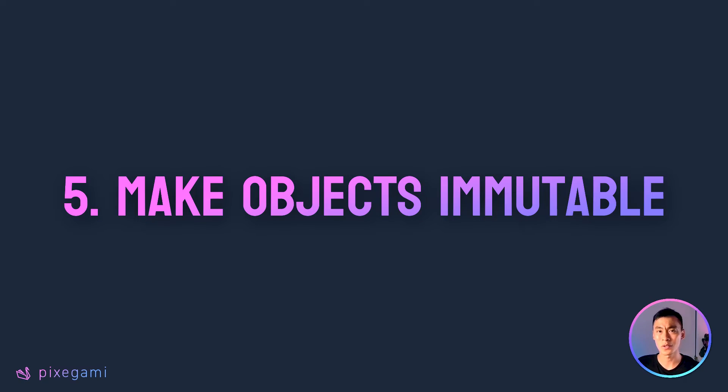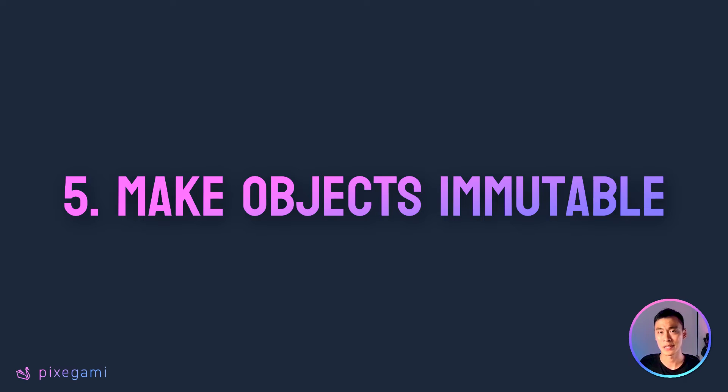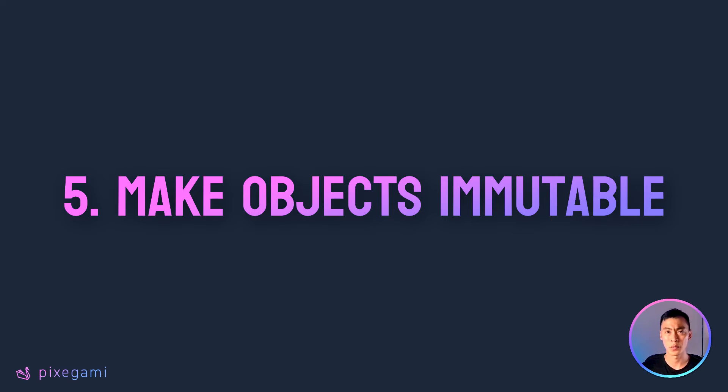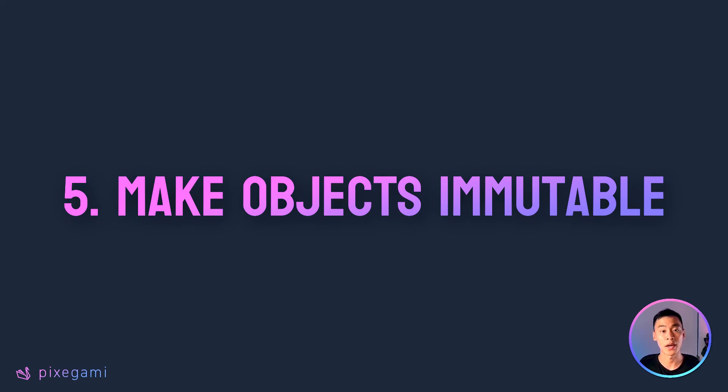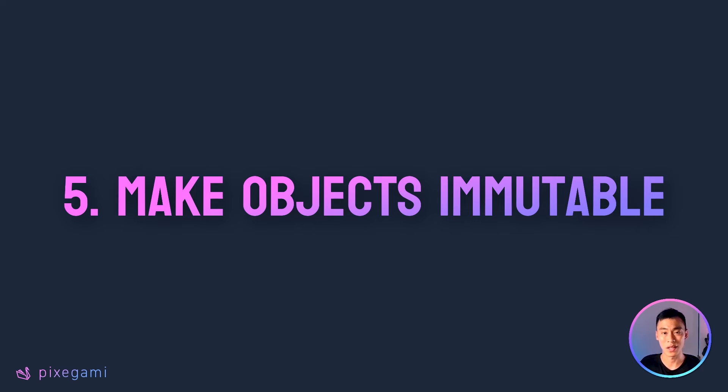Data classes also gives you an easy way to make your data immutable. If you've used TypeScript or JavaScript before, then this is like creating a constant variable. Or if you use Java, this is kind of like using the final keyword. But if you're not familiar with immutability means, it basically just means that you cannot change the value of your data after you've created it.